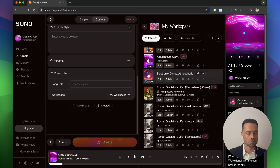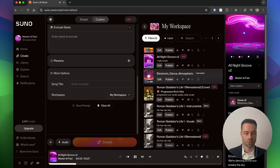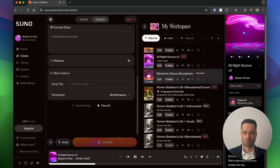The bass line's thumping, feel it in my chest. Neon lights flashing, we're dressed our best. Bodies moving, swaying with the beat. Tonight's electric, let's turn up the heat. We're dancing till the sun breaks the sky, lose ourselves as the hours fly by. Hands up high, spinning like a dream, all night long we're living in the extreme.